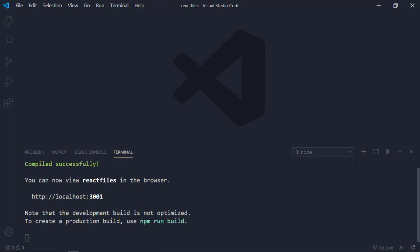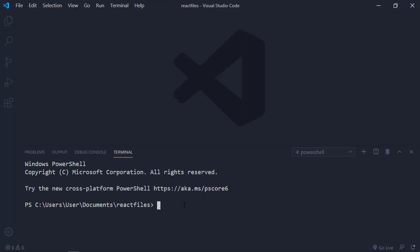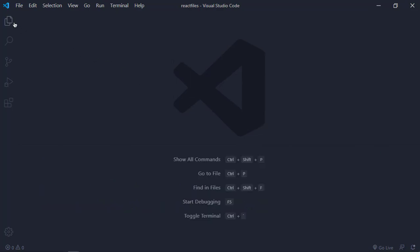In order to get started with React, you want to get all the React dependencies and files installed. What you want to do is create a React app. Go into your terminal and type 'npx create-react-app' followed by the name of the app you want to create. 'React Props' is the name, 'create-react-app' is the command, and 'npx' is the module we're using. Once you hit enter, it will create all the files and dependencies you need.